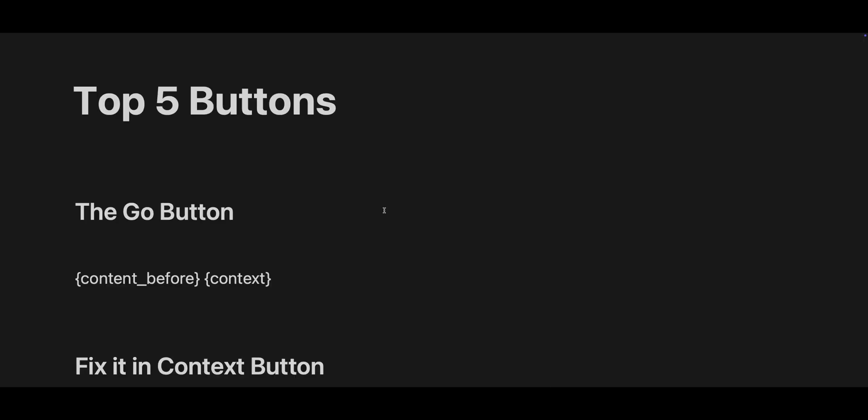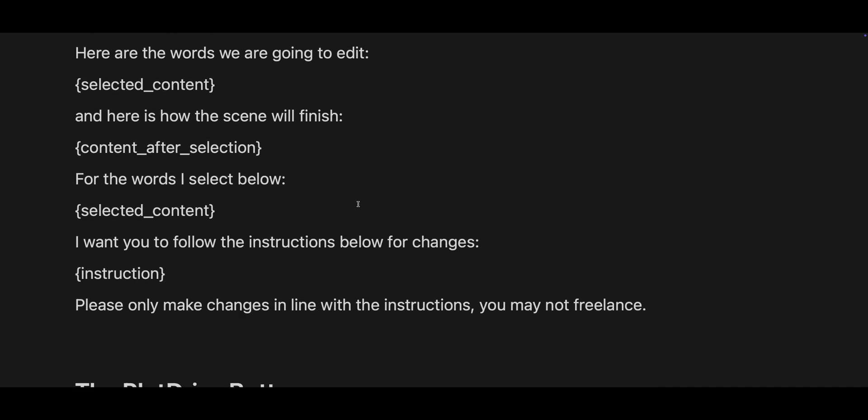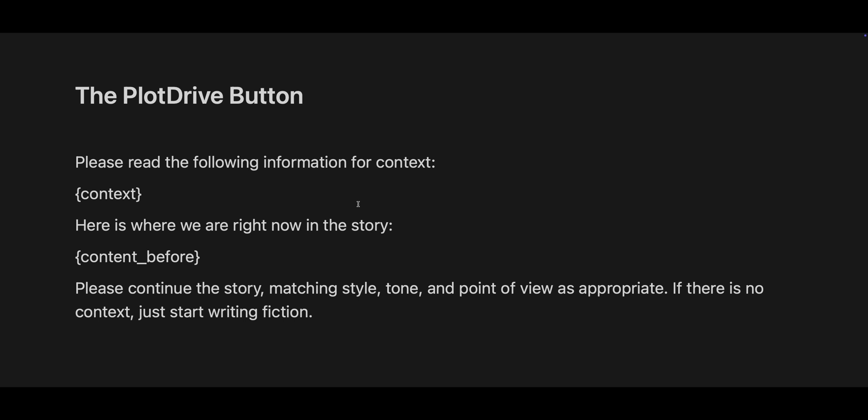My top five buttons. The first one is the Go button. The Go button is your content before and context, which basically means you can have any active documents and the context before inside of the document you're actually in. So it reads the words before in your document and anything active, and you can take that and do whatever you want with it. You'll say to yourself, well, isn't that what the Plot Drive button does? Let me explain.